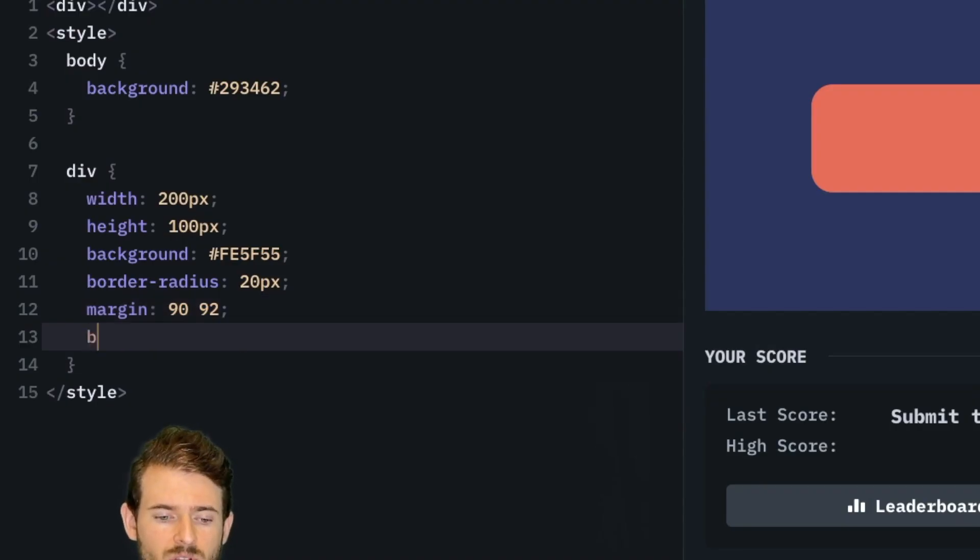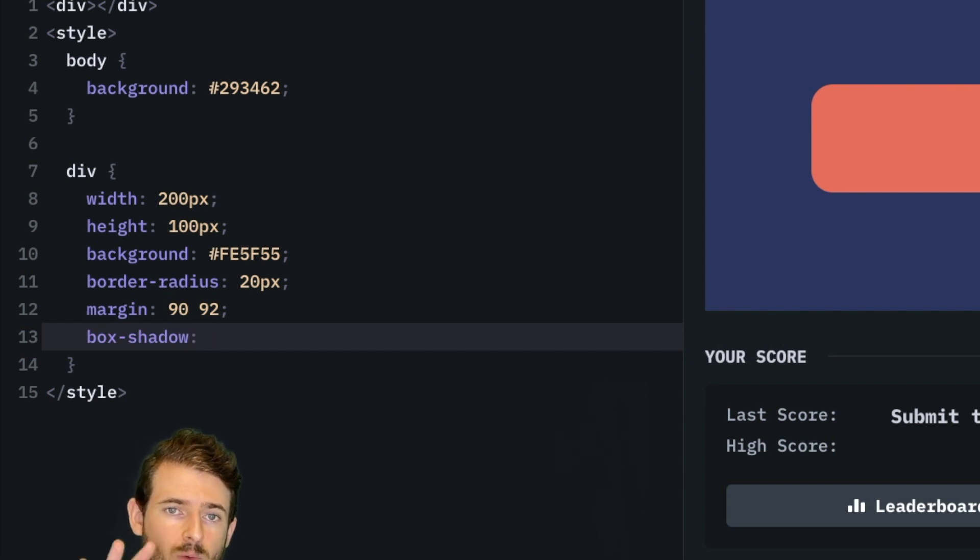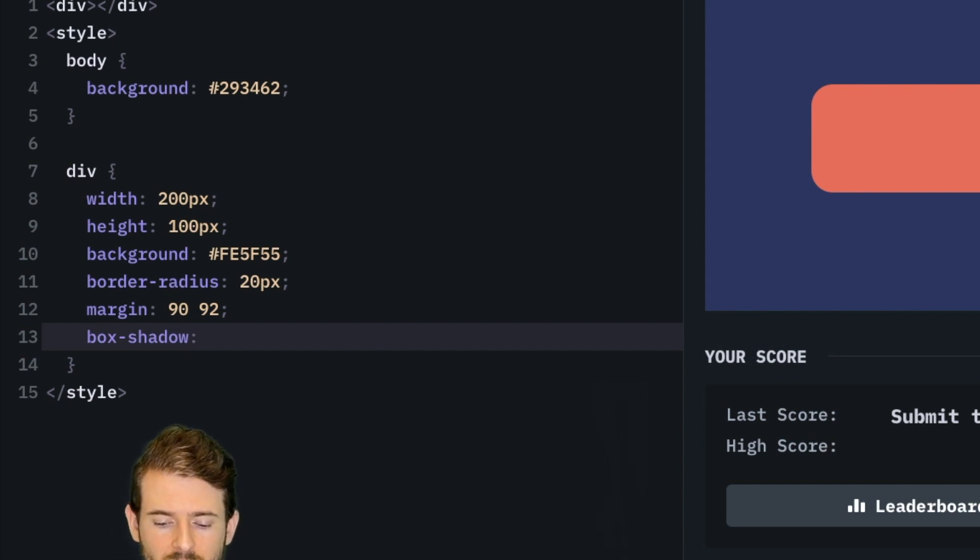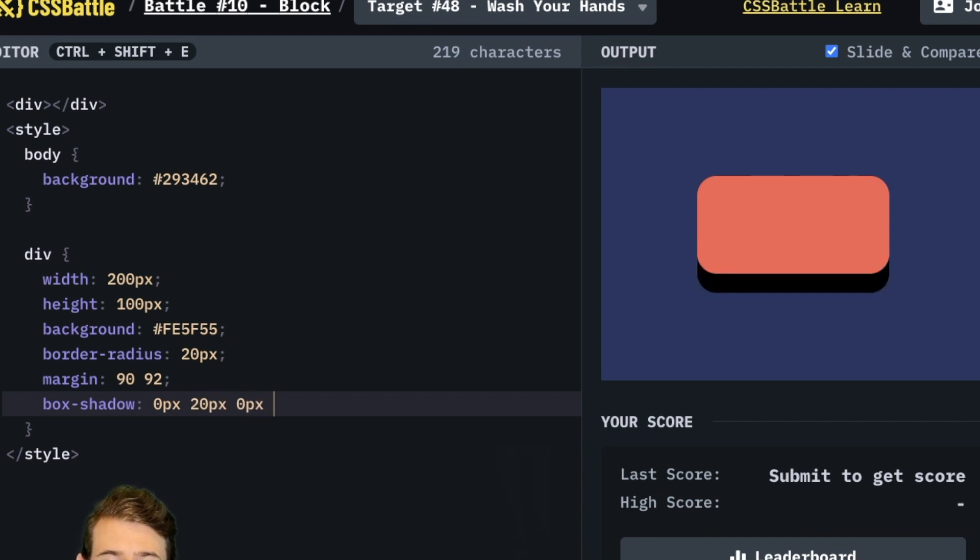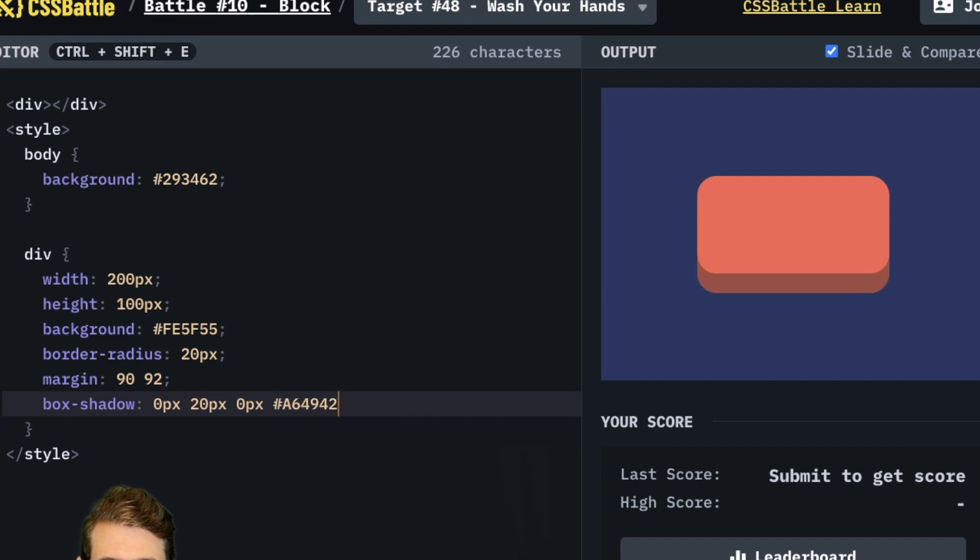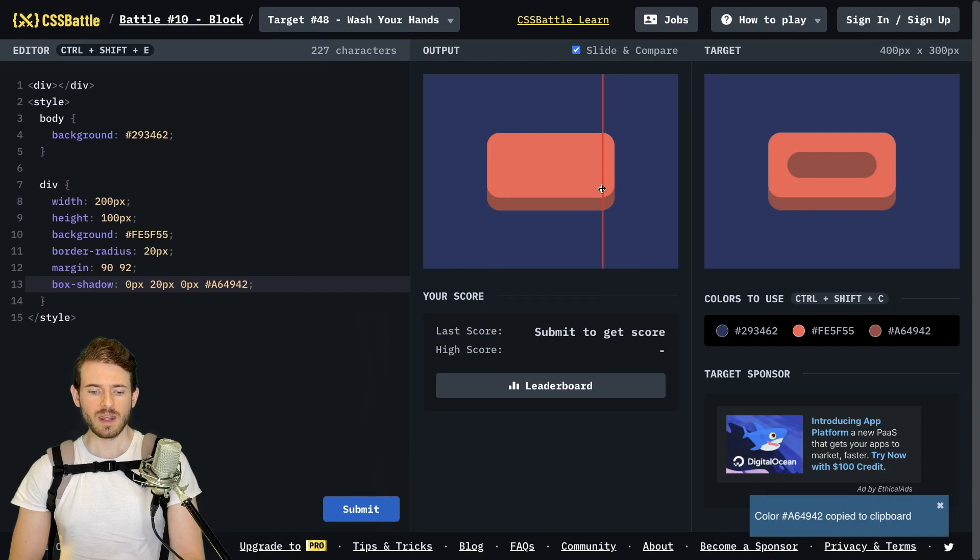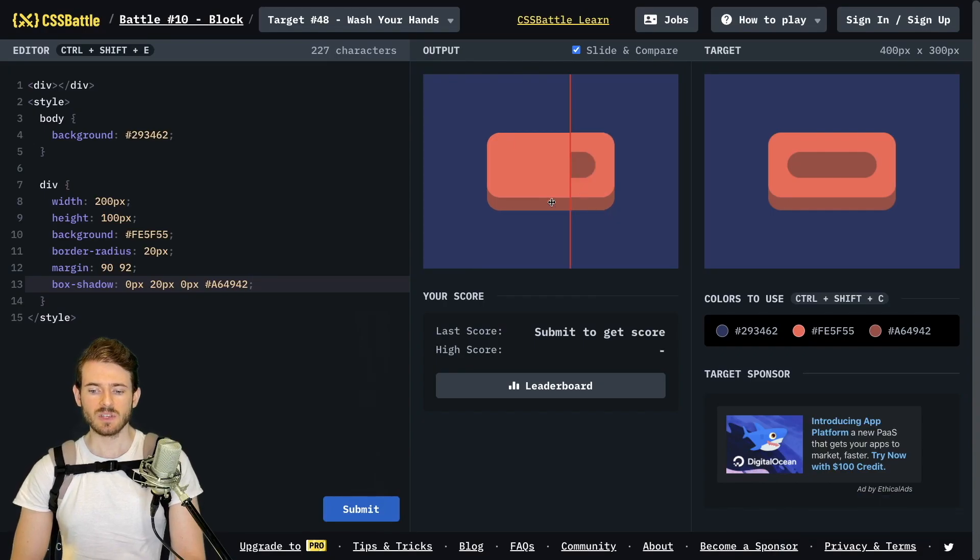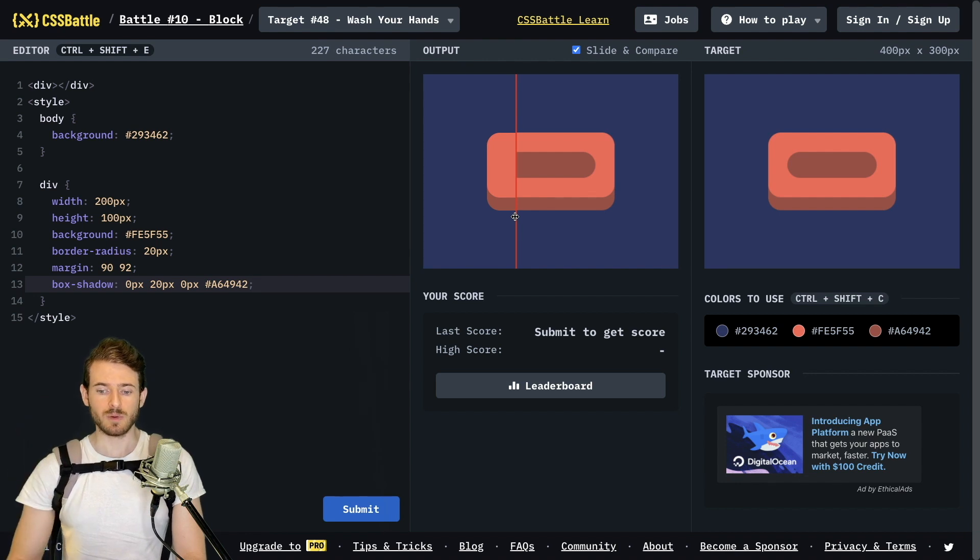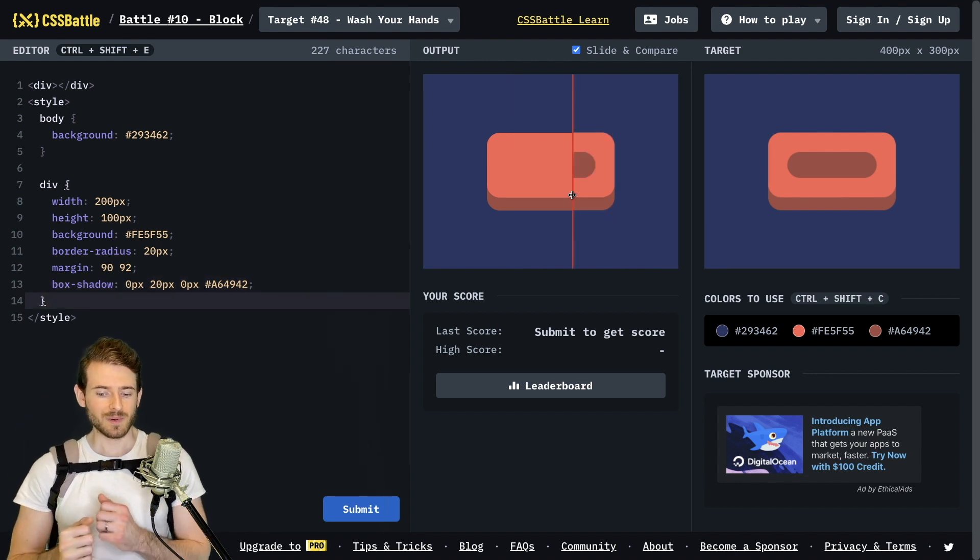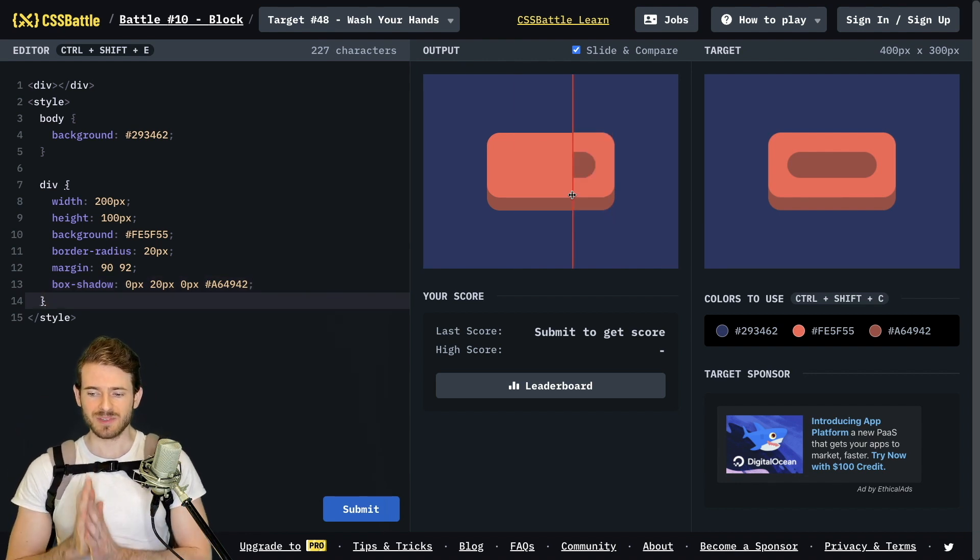The property we can use is called box-shadow and it takes in four arguments. You can provide the X offset which I'll say zero. You can provide a Y offset which I'll say 20 and then you can provide a blur and I'll say zero and then you can also provide the color. I'll paste that in there and now we have a nice blurred box shadow underneath our bar of soap. We're making some progress. We're almost there.